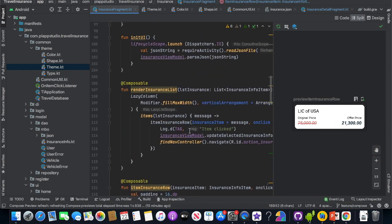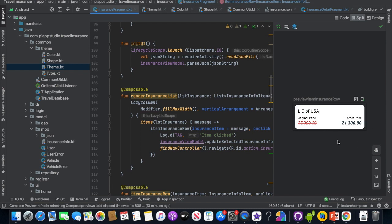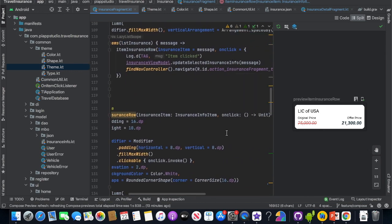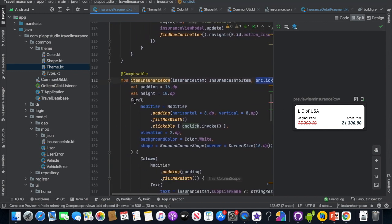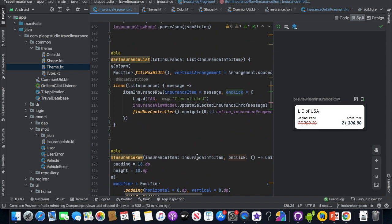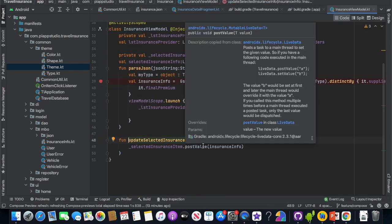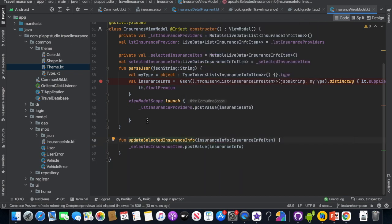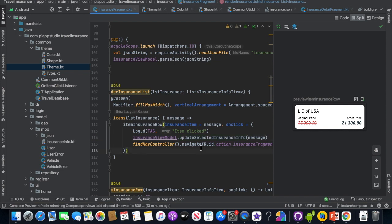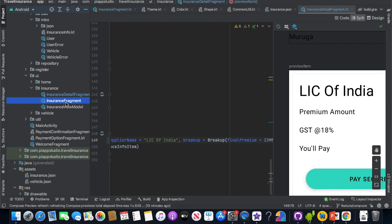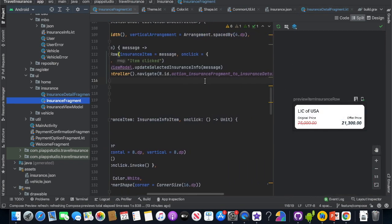Now the row is ready. The data is collected and the row is constructed into a list. Click events are attached to the onClick callback function — the card is clickable. On clicking, the function calls updateSelectedInsuranceInfo on the InsuranceViewModel and then navigates using NavController to the InsuranceDetailFragment. So now the list is ready with click navigation to the next page.